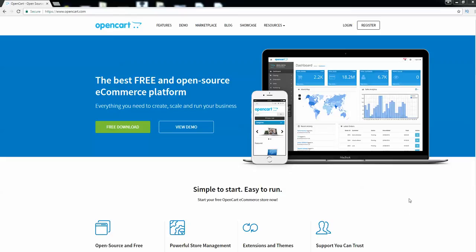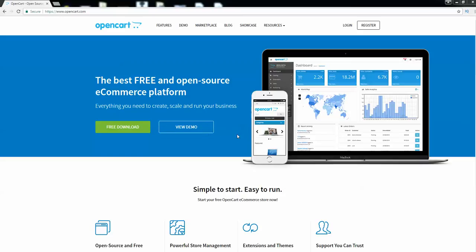Hello guys, welcome back to a brand new video. In this video I'm going to tell you about OpenCart. We will be seeing the demo for OpenCart and based on what we see, I'm going to give you the review for OpenCart. I hope that you enjoy this video.